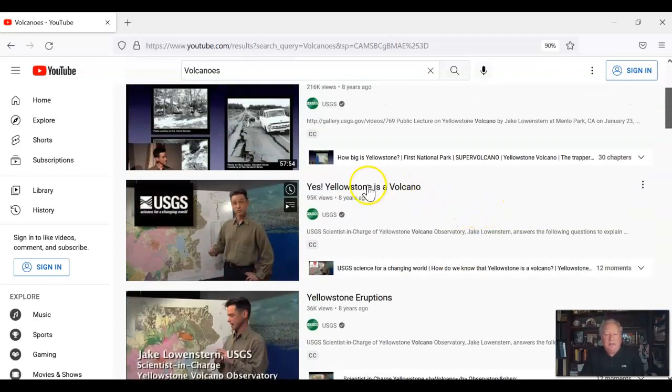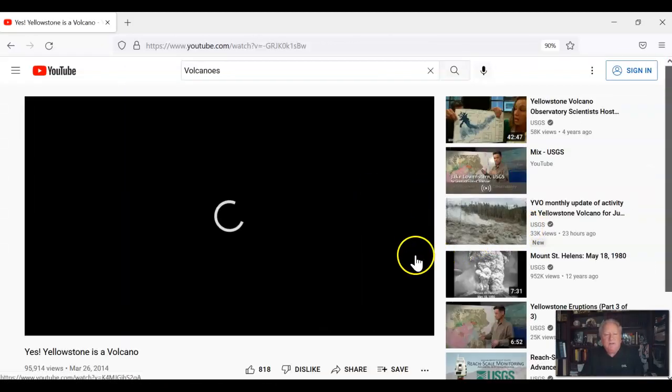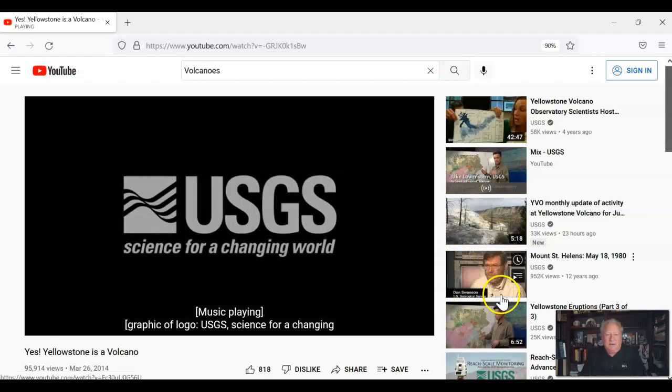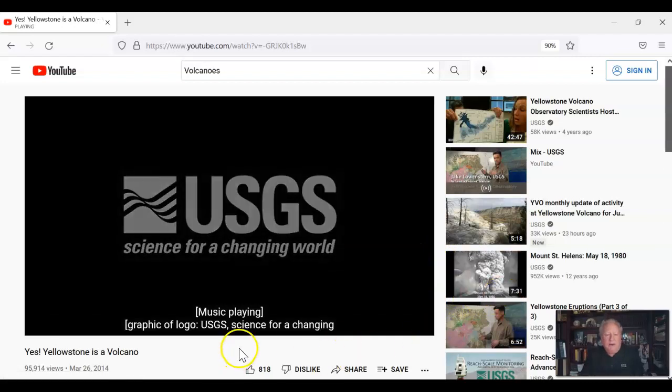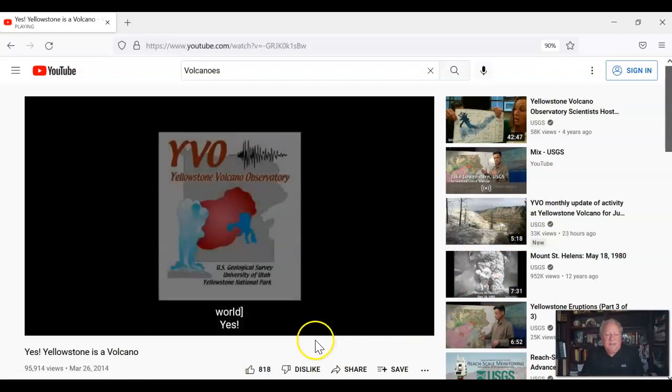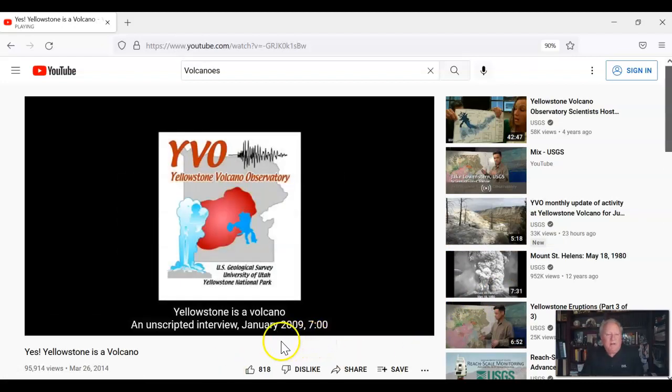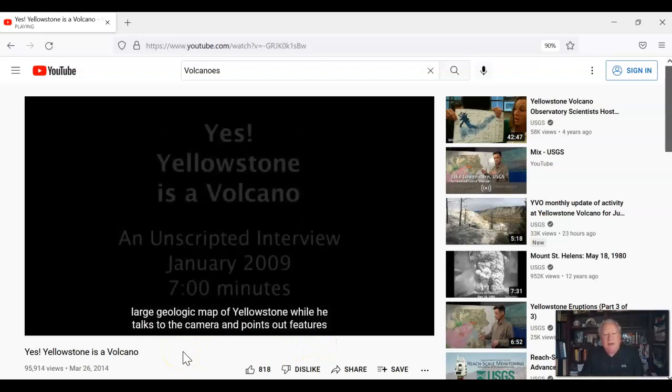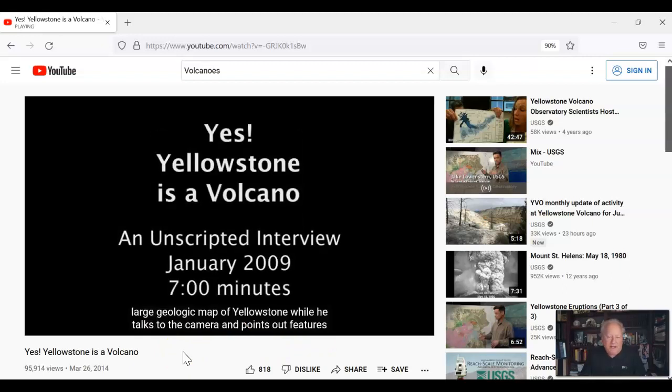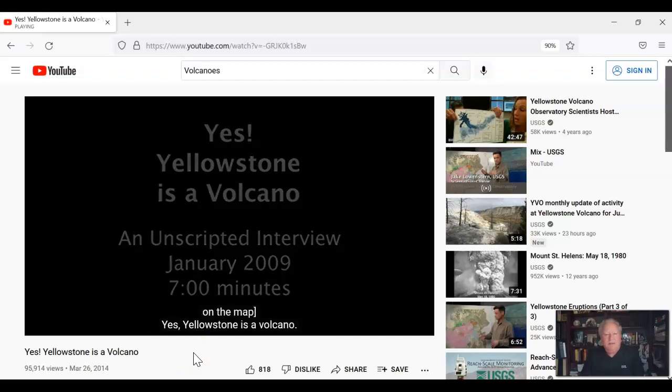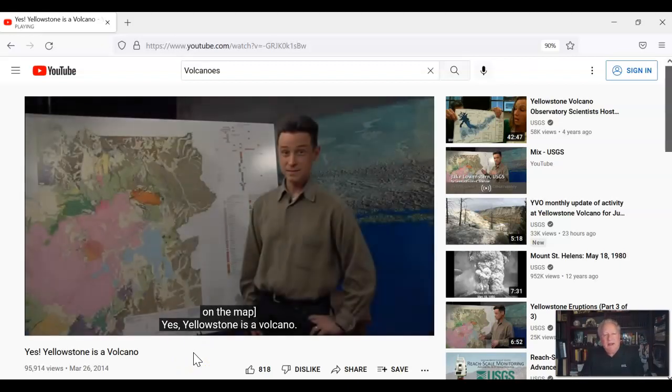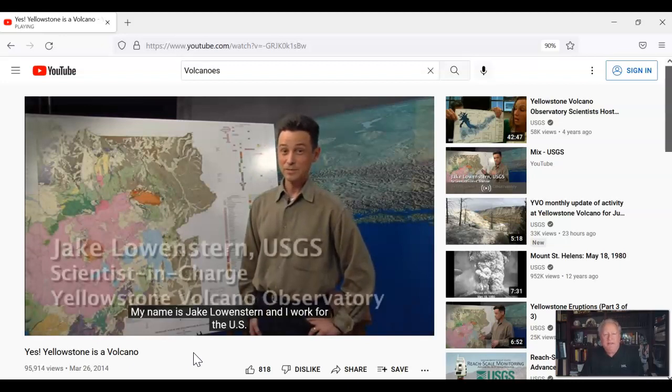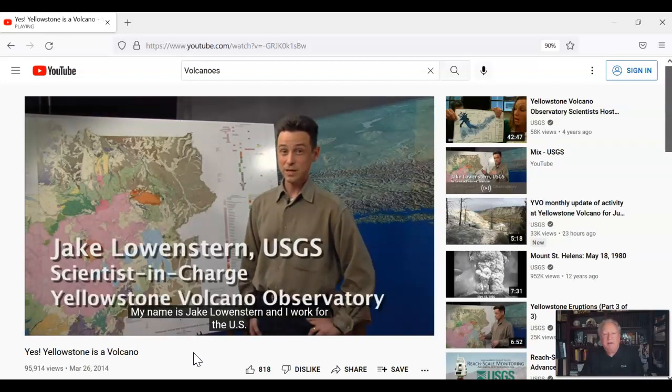And so let's take a look at this one. Yes, Yellowstone is a volcano. I like Yellowstone. I like volcanoes. So I have the CC, the captions turned on. I want to take a look at this video to see: are the captions accurate? Are they well timed? Are the captions going to increase the accessibility of this video?